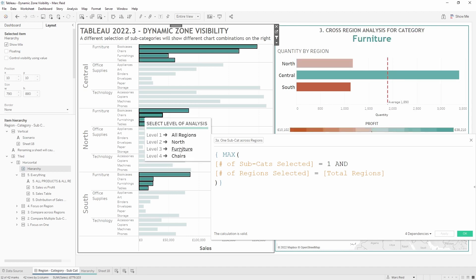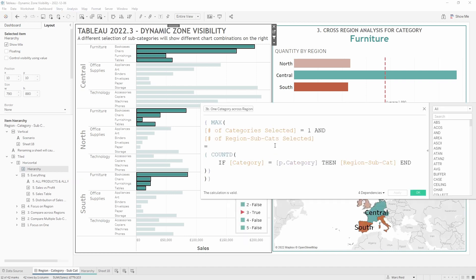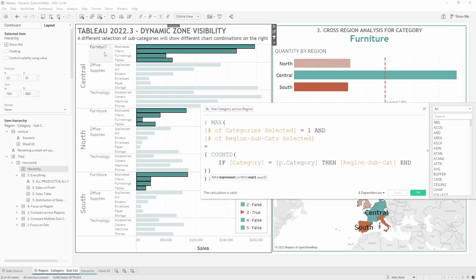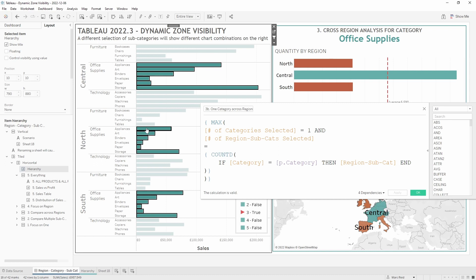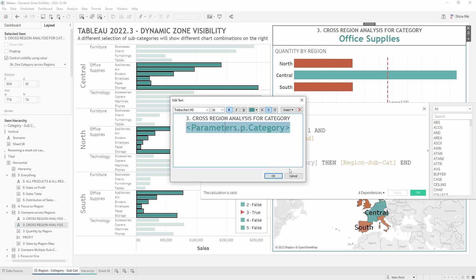Calculation 3b is slightly more complex. It first checks that the number of categories selected is one — for example, furniture. It then checks that the number of region-subcategories selected equals the number of region-subcategories for that particular category. A parameter action captures the category that's clicked via tooltip selection. Furniture has 4 subcategories across 3 regions so that's 12; office supplies would be 6 times 3, so 18. This parameter also drives the category name displayed in the header title.